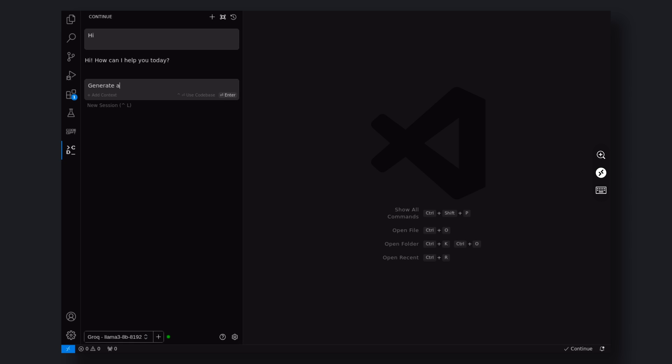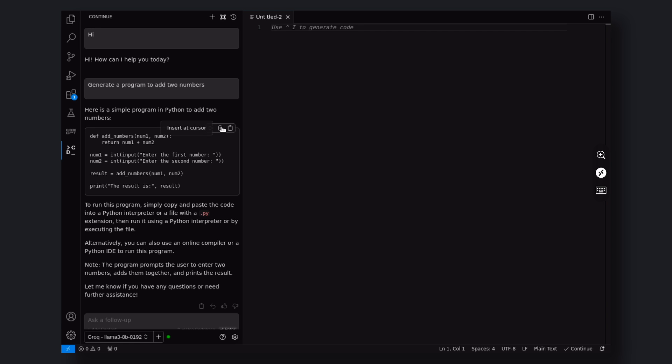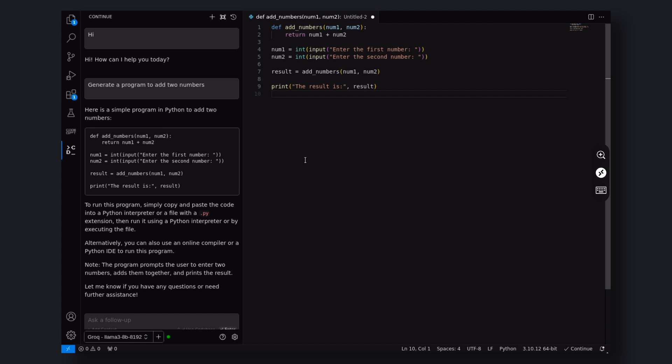But don't spam it with messages as it is rate-limited. Let's ask it to generate code to add two numbers. Pretty cool. It works really great and even faster than GitHub Copilot. You can use it for auto-completion and everything you can imagine.